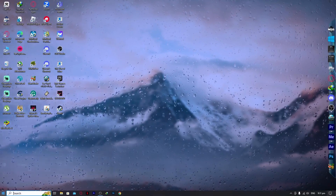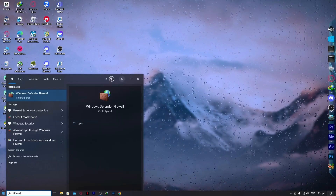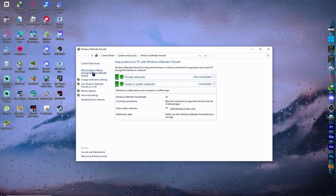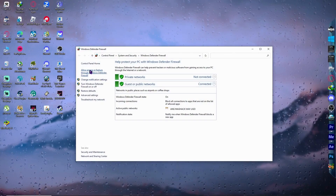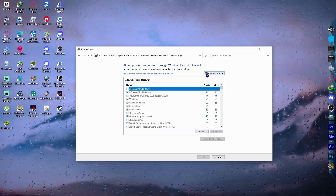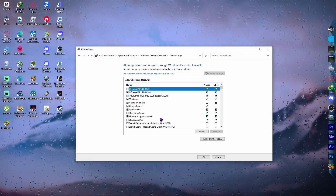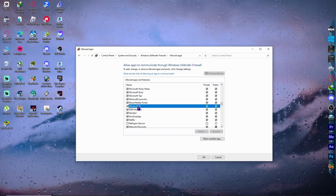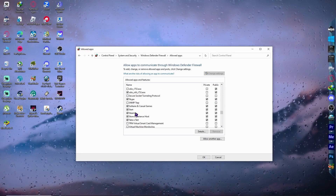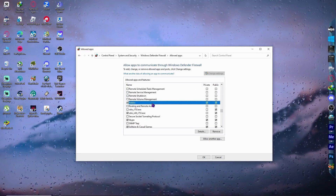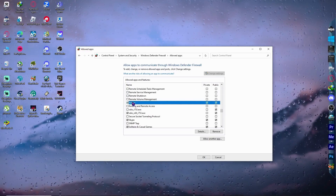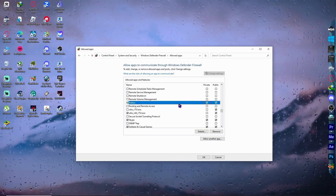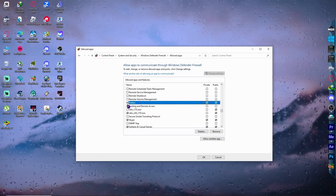Go into your Start menu and type 'firewall'. Open Windows Defender Firewall, then click 'Allow an app or feature through Windows Defender Firewall'. Click 'Change settings', find Roblox in the list, and make sure both the Private and Public checkboxes are ticked.